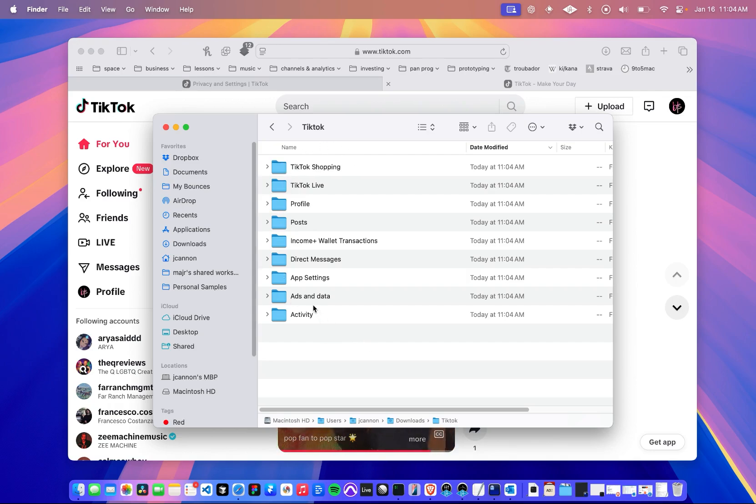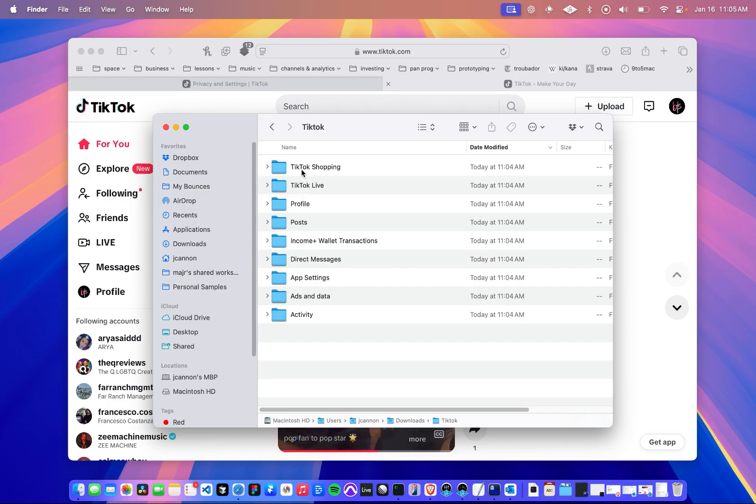Activity, ads, app settings, direct messages, income and wallet, posts, profile, TikTok live, and TikTok shopping. I think you'll get all of this, even if you didn't use them.